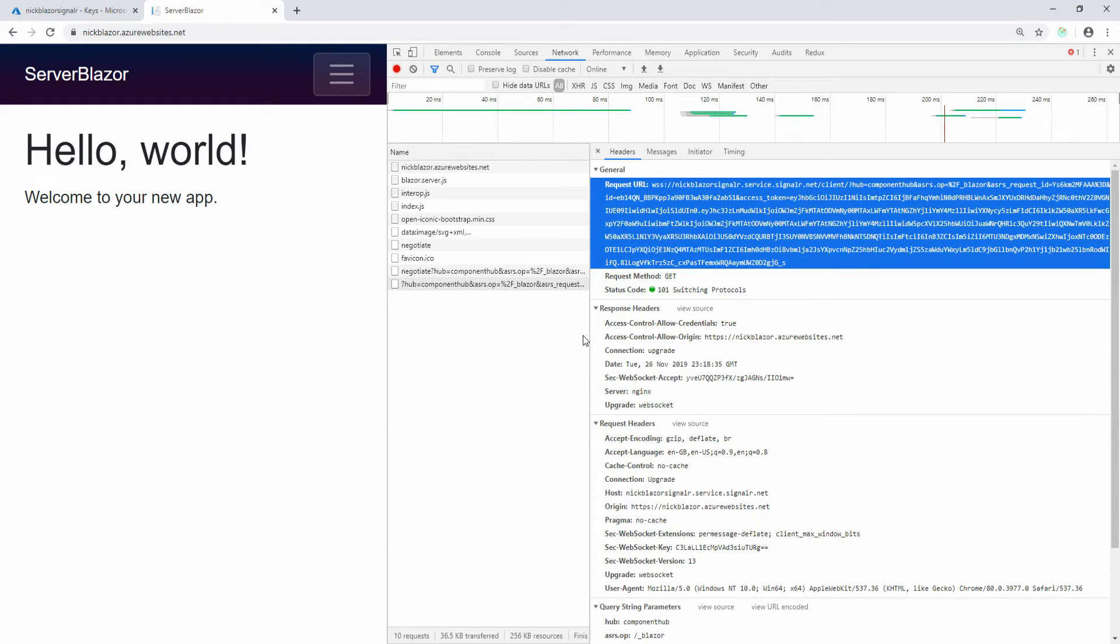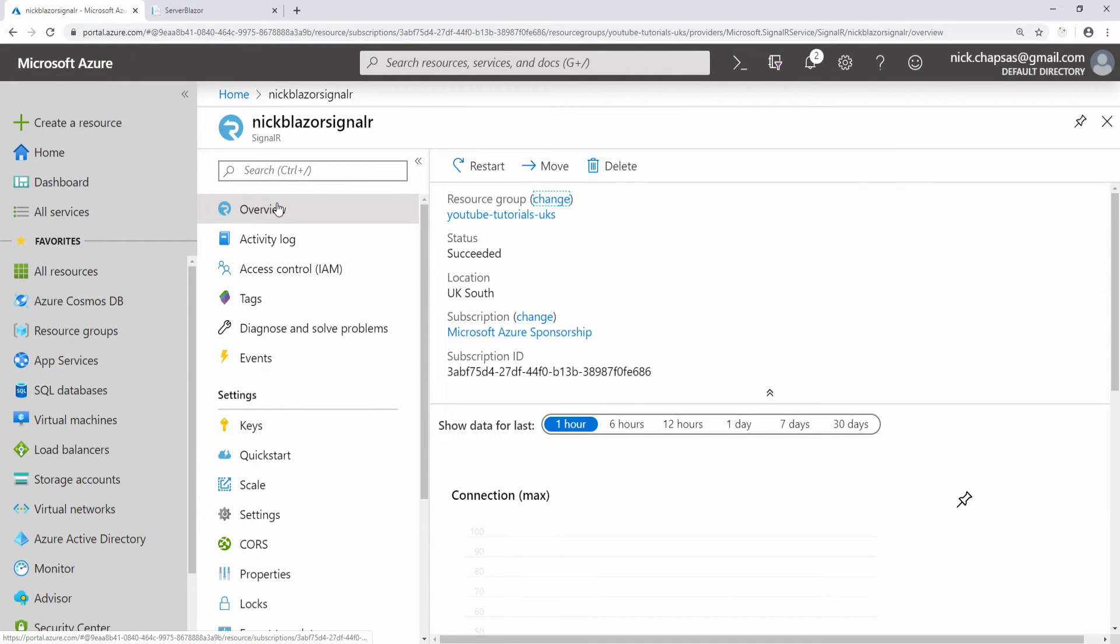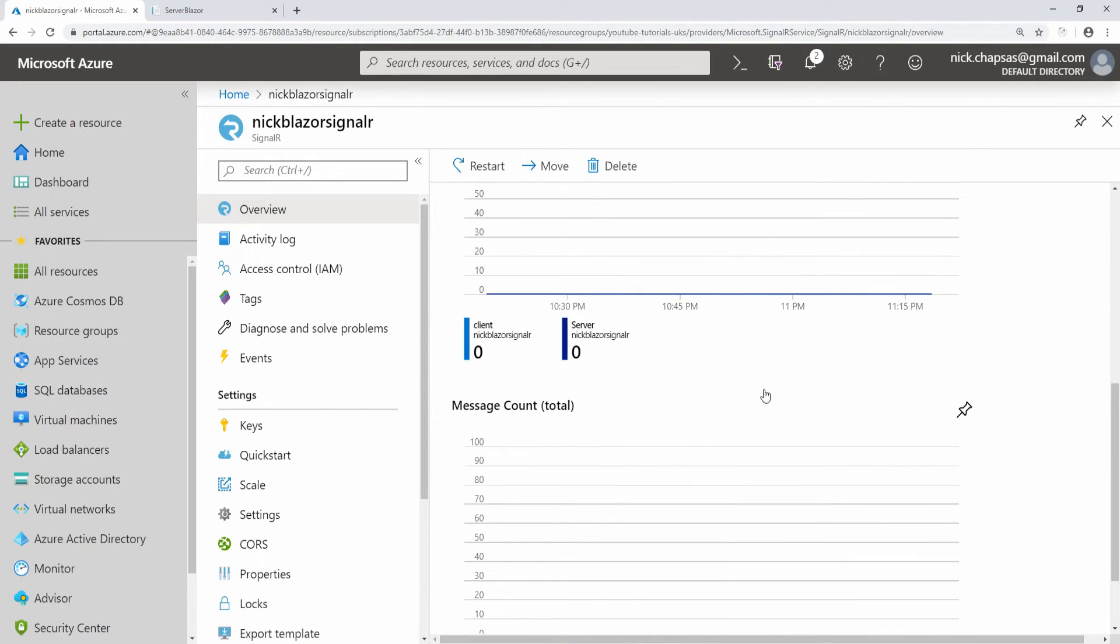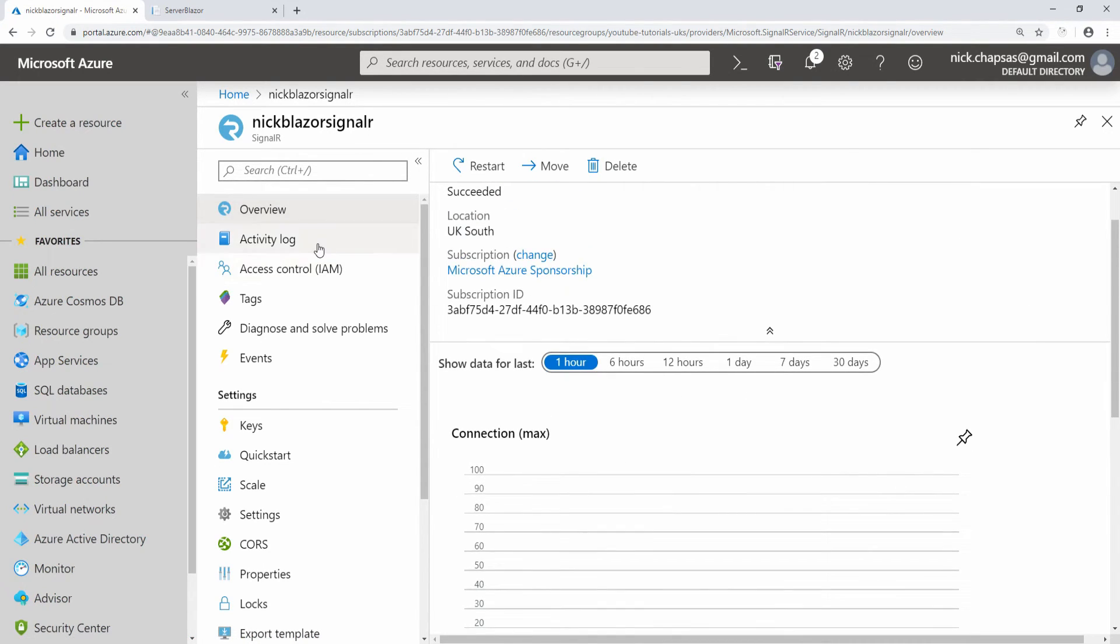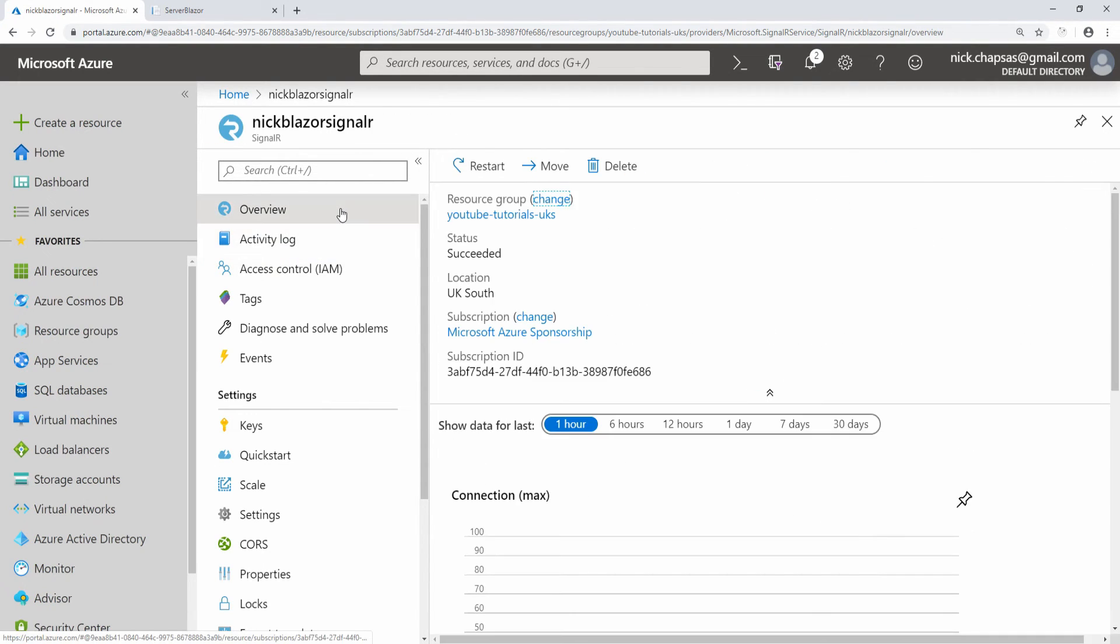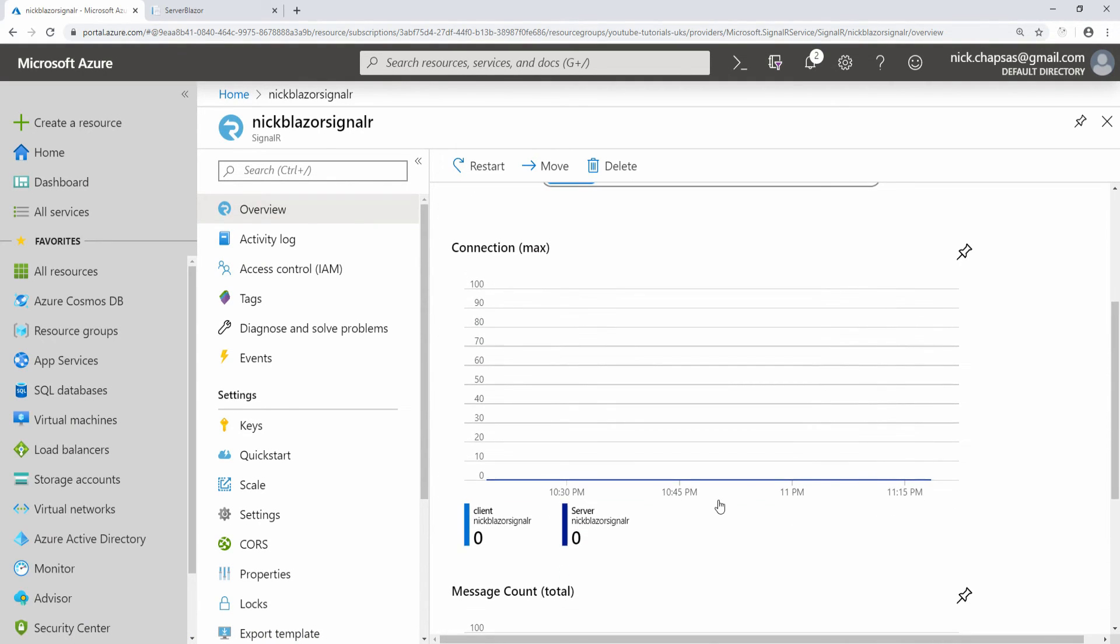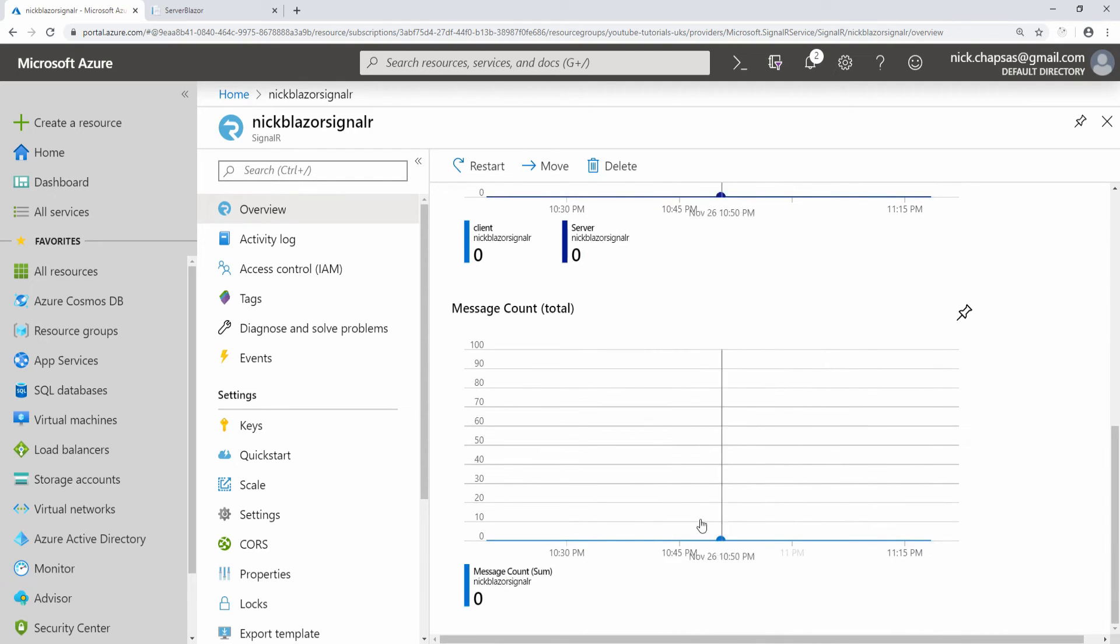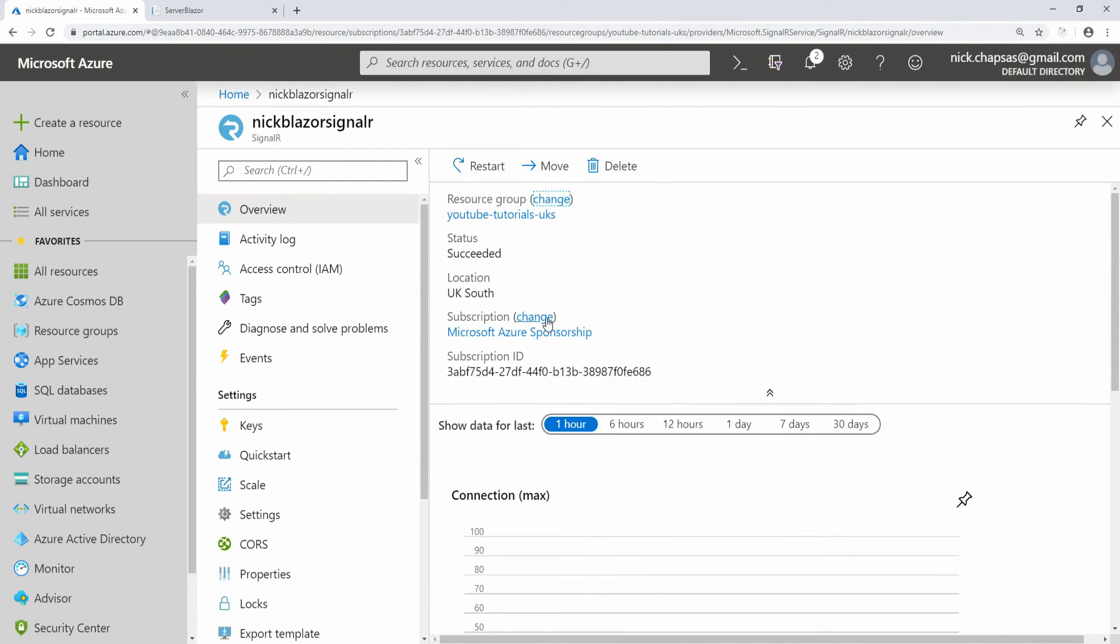The good thing is you can actually use all the analytics and the metrics that you can get from this. If I just revisit this page, in a minute you're going to be able to see exactly how many requests come here, how many connections you have, the total message count.